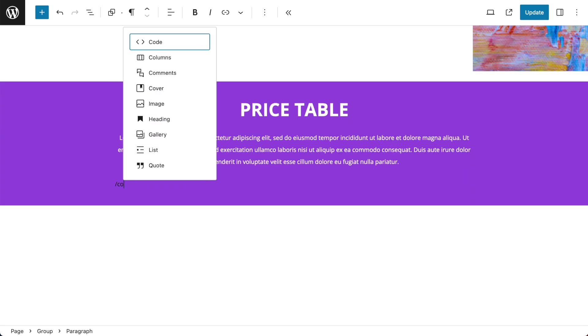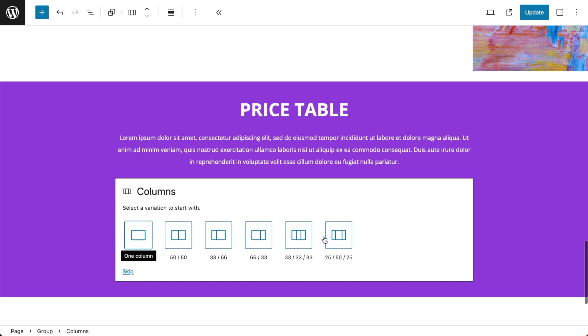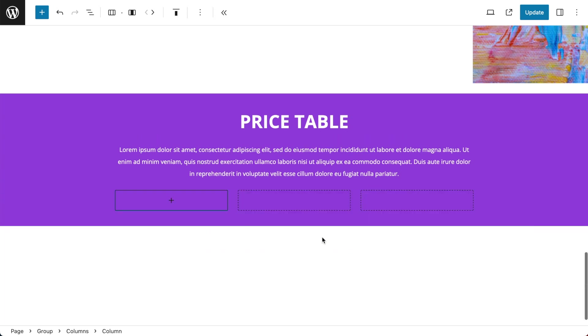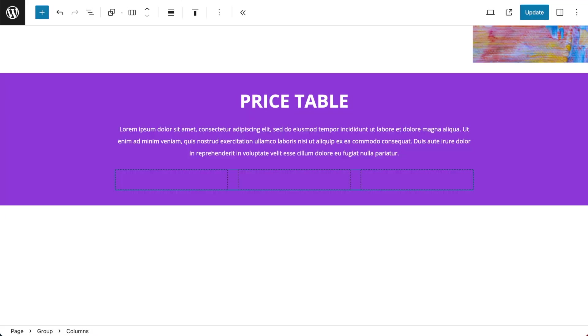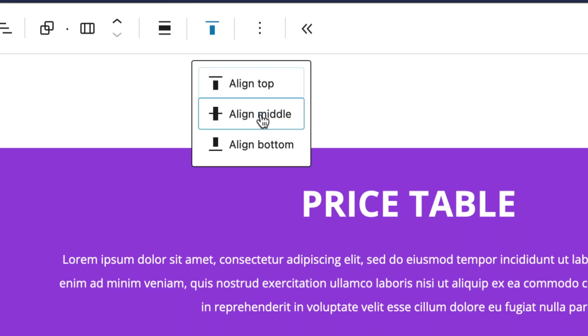Now I'm going to add a columns block and because this is 3 price tables I'm going to add 3 columns. With my columns selected I want to make sure that the alignment is set to none and the vertical alignment is set to middle.